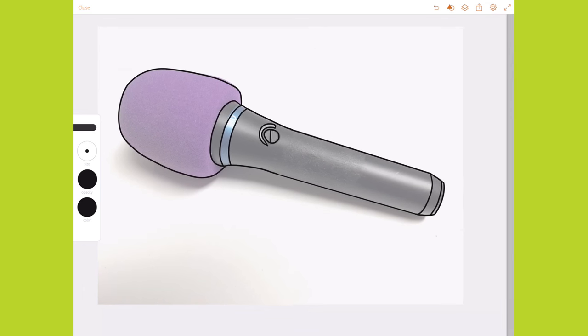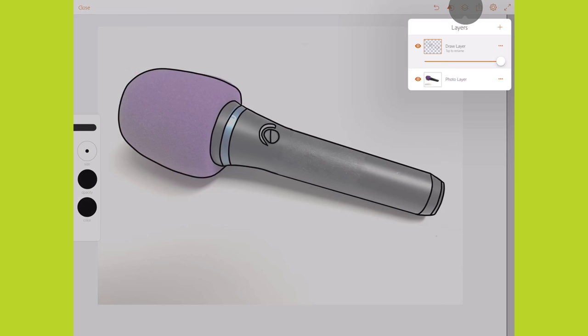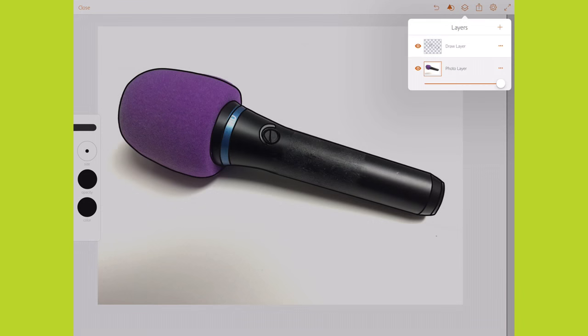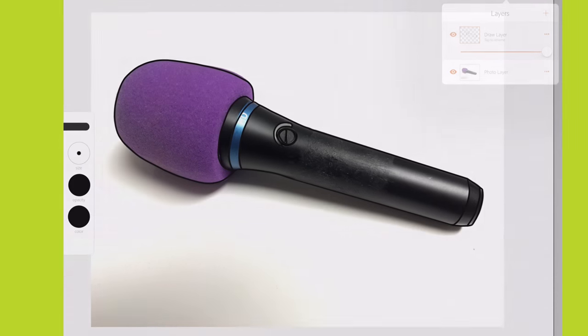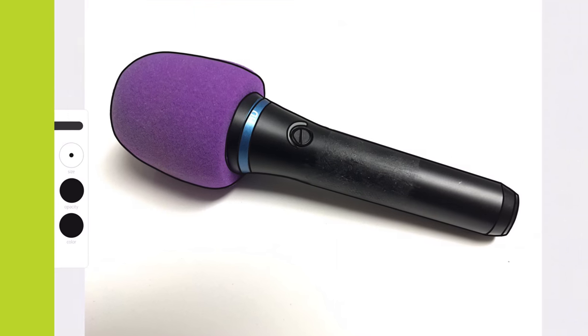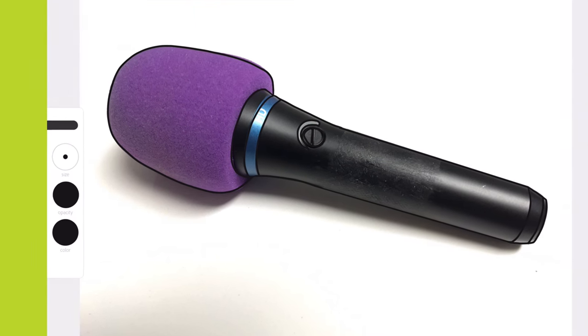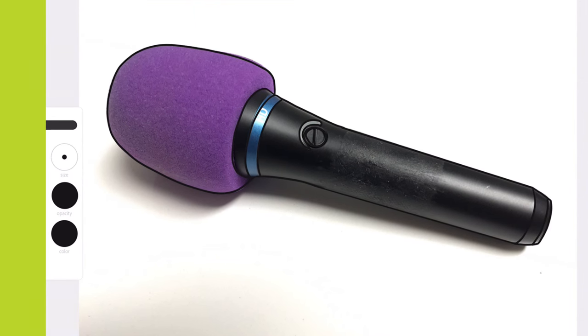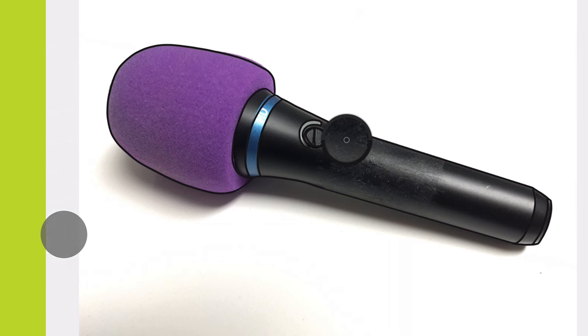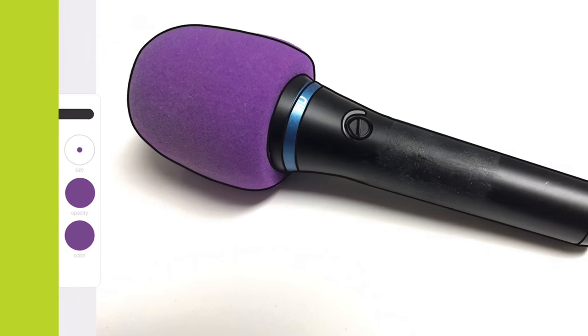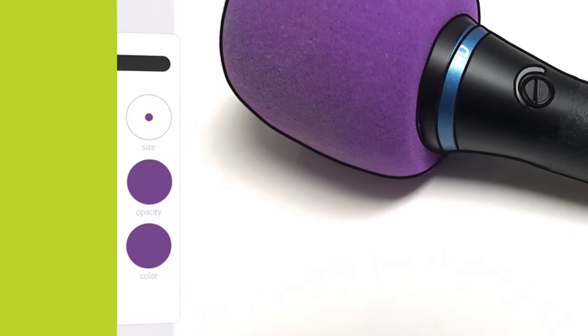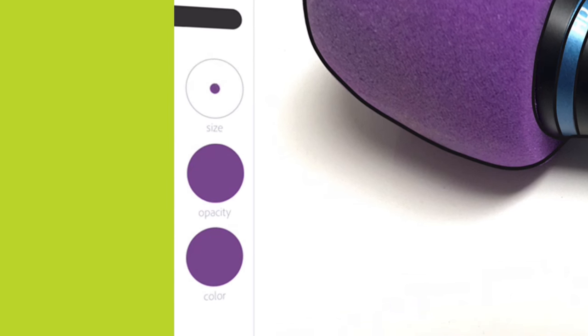With my tracing done, I'm going to make the photo layer fully opaque again. I want to color the top of the microphone purple, just like in the photo. To get that exact shade of purple, I long press color and a chooser appears. I move the chooser to select the purple from the photo. That exact shade of purple is now my selected color.